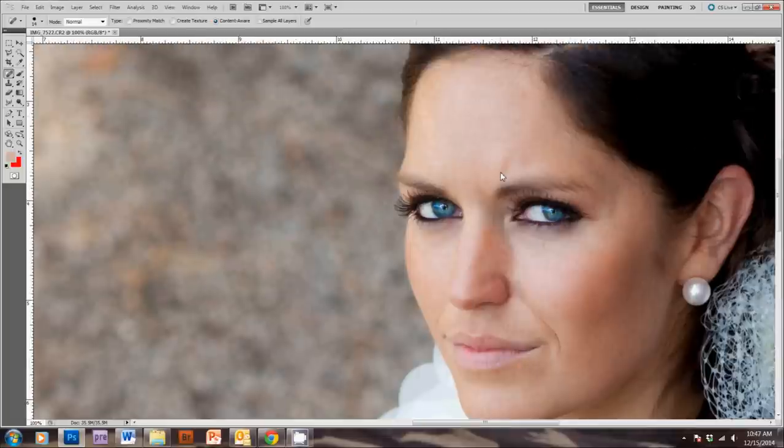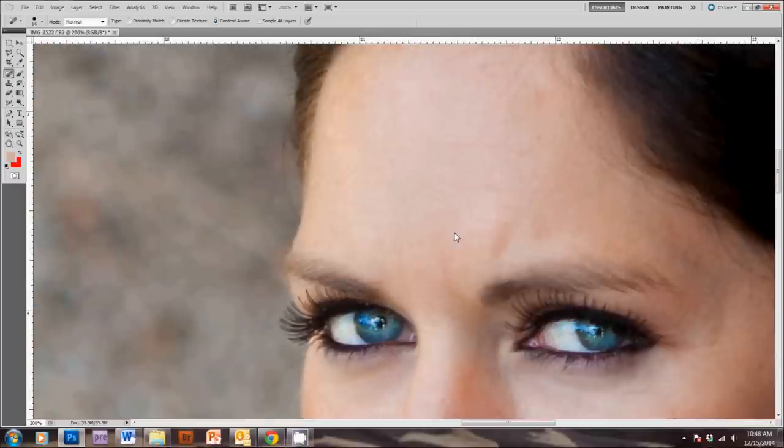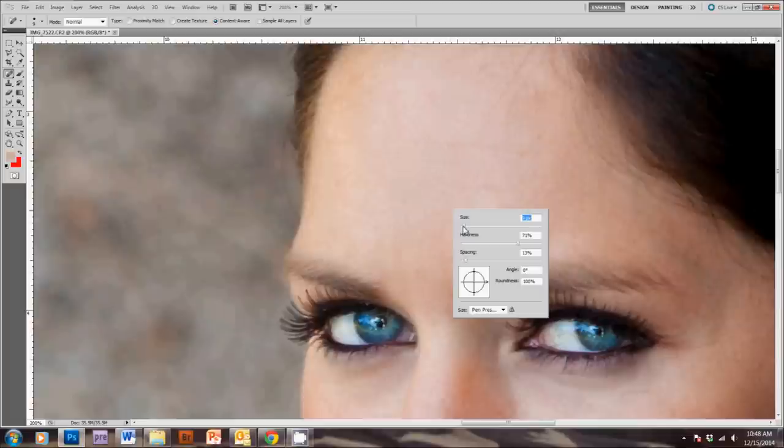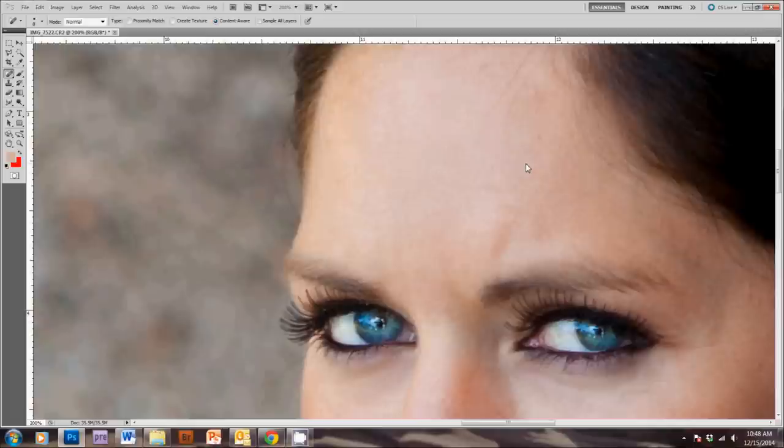And then, I don't know if you can see these really fine lines here. If you want to get rid of those, I make this Spot Removal Brush really small and just drag all the way across the line like that.